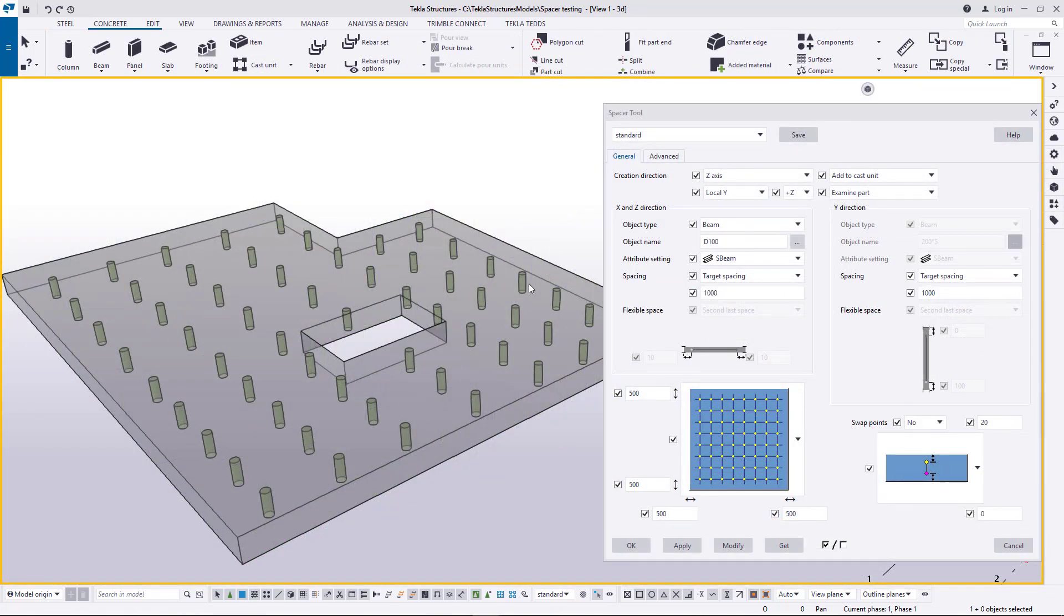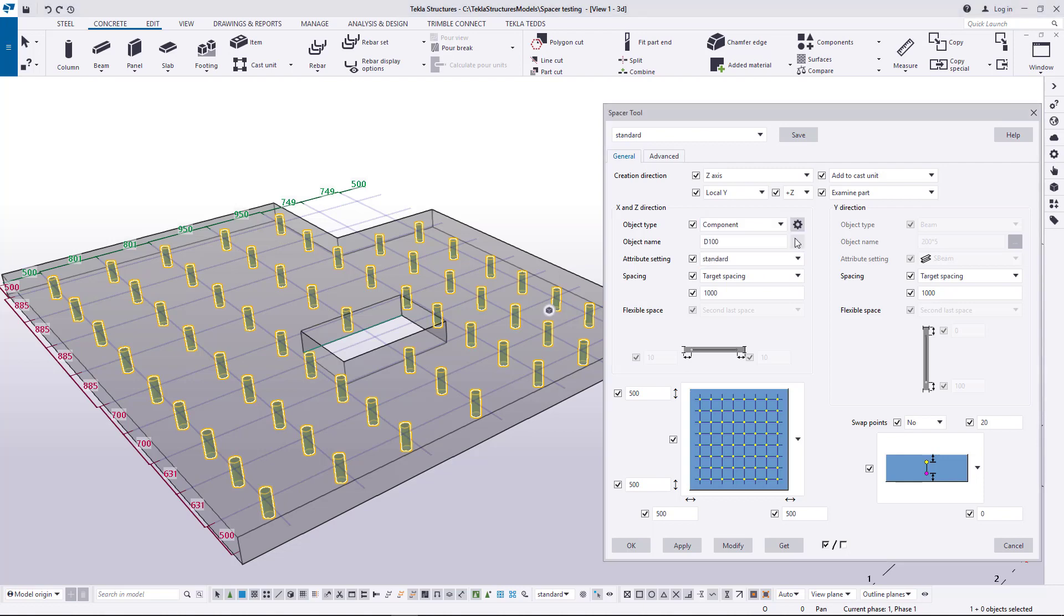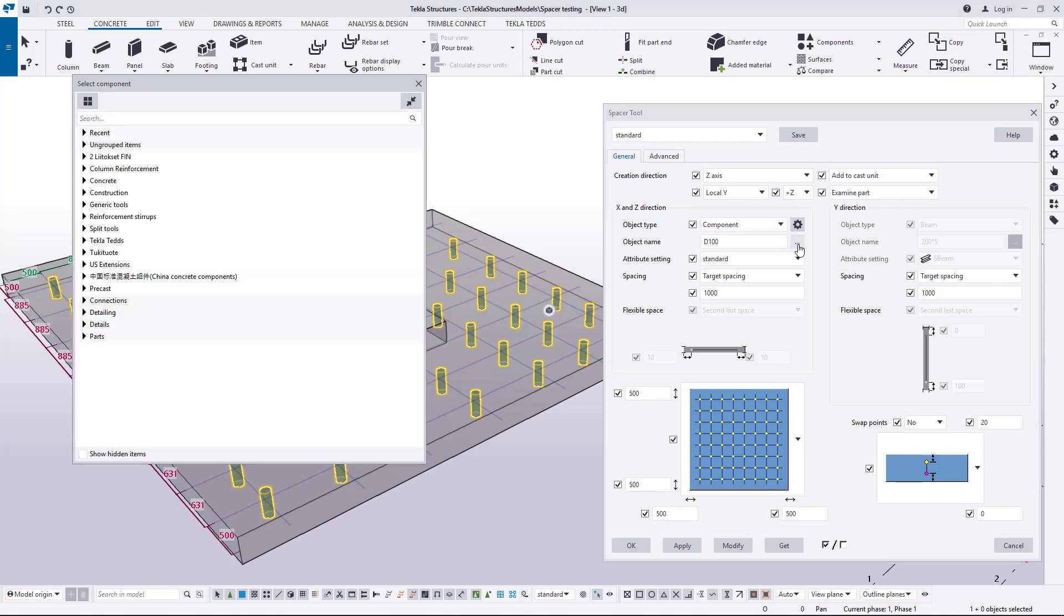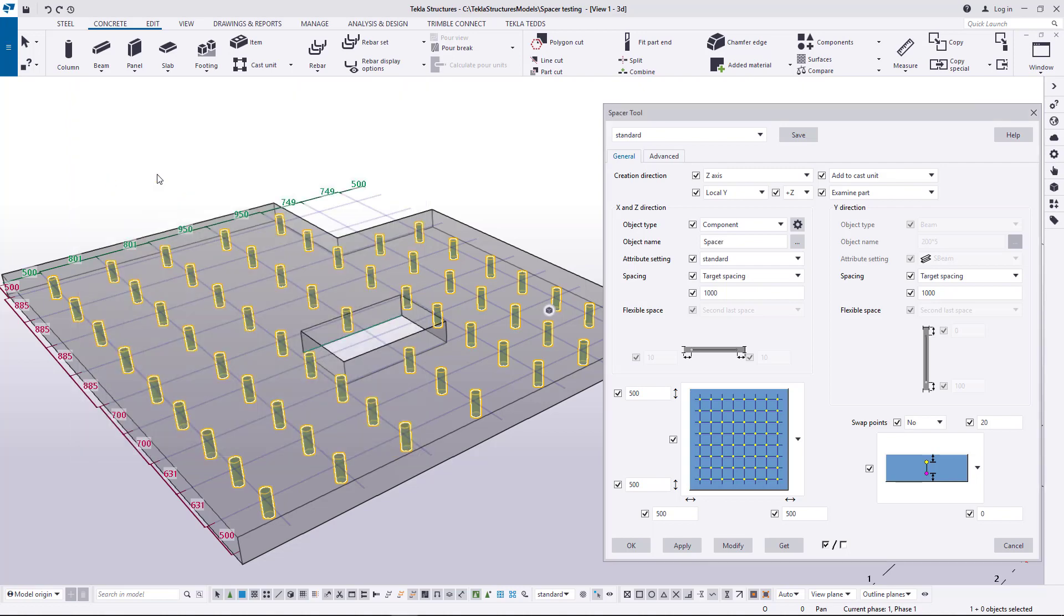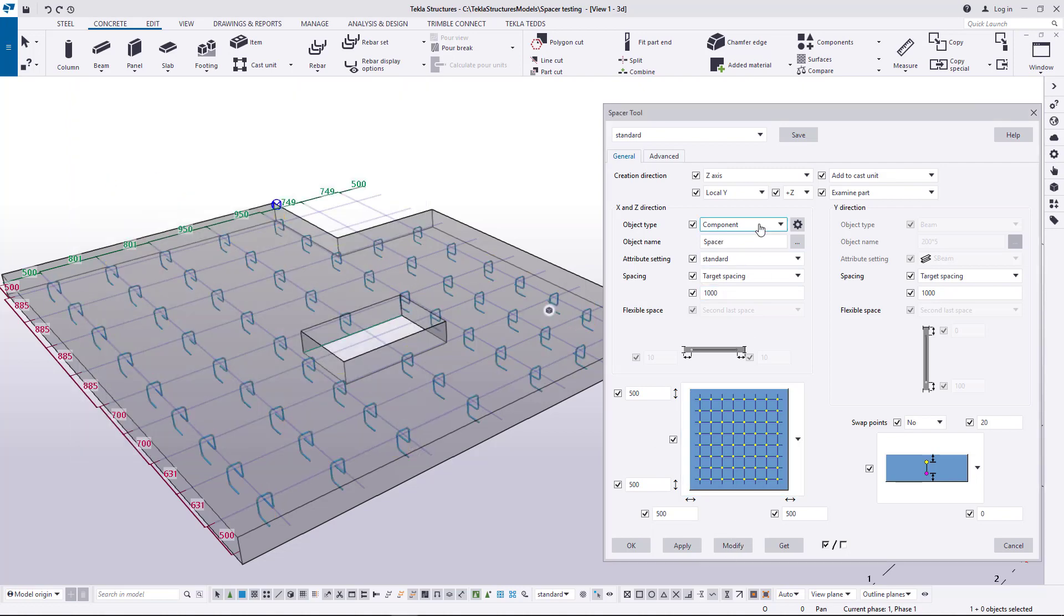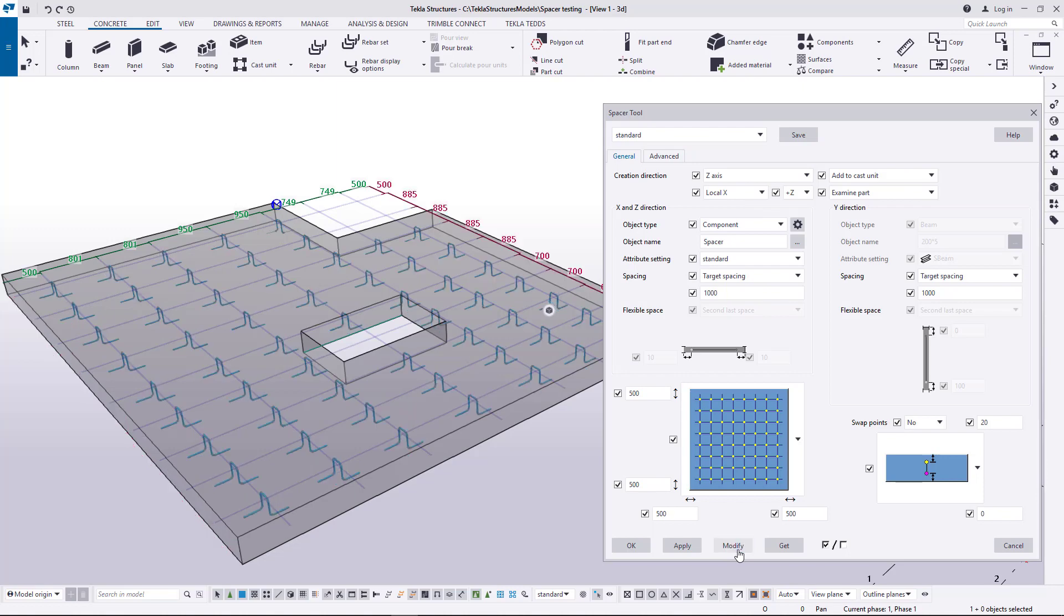In this example, instead of a beam profile, a chair bar that is created as a custom part is used and then distributed to the slab. Directions are of course dependent on custom part creation points and again setting an opposite creation direction will create the chair bars in other direction.